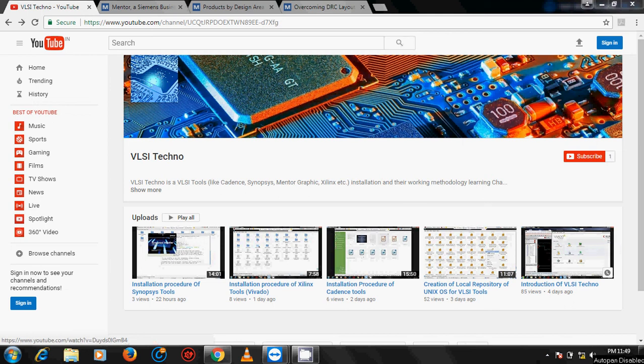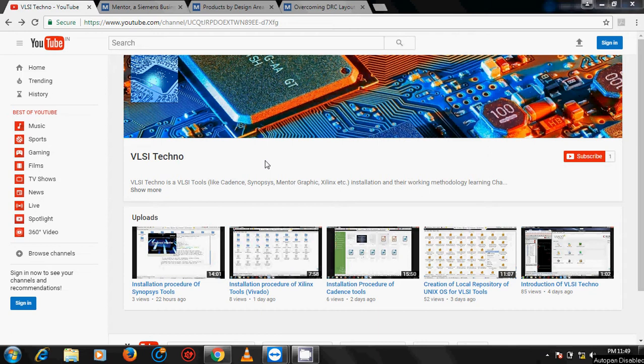Hello friends, welcome to VLSI Techno. In this video I will continue the installation procedure of VLSI tools. I start the installation of Mentor Graphics tools. Before starting the installation, if you do not subscribe to my channel, then subscribe my channel to get updated with my VLSI videos.